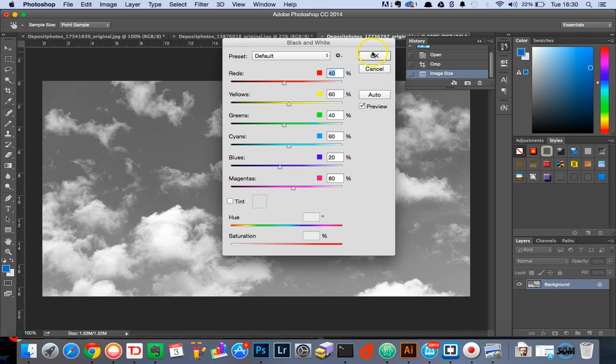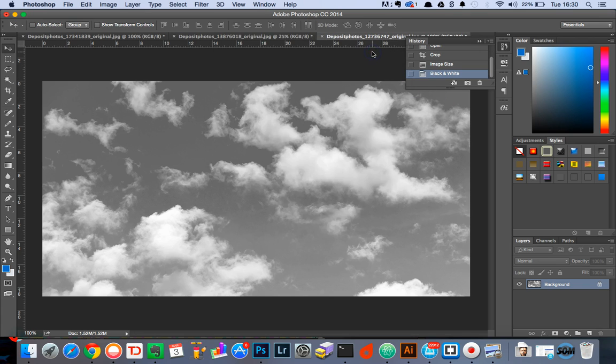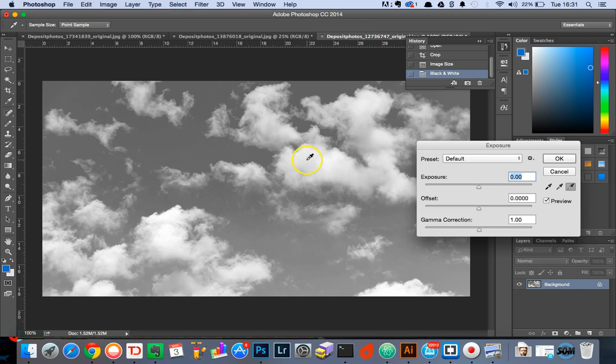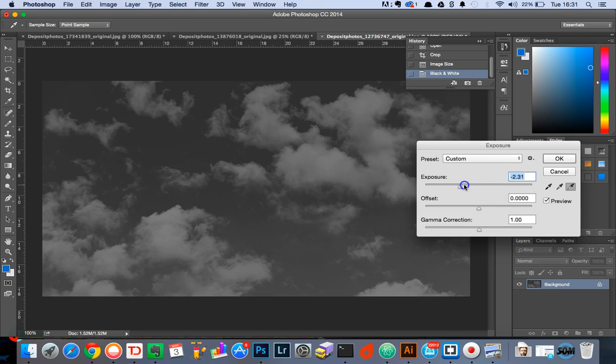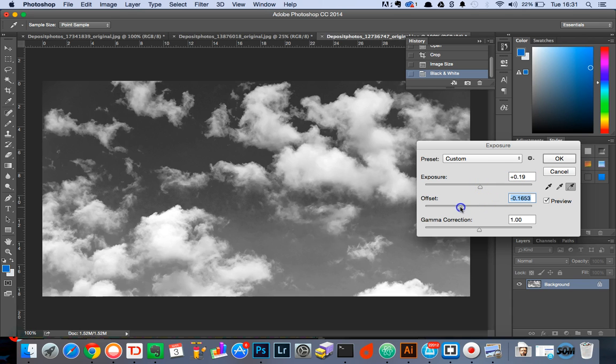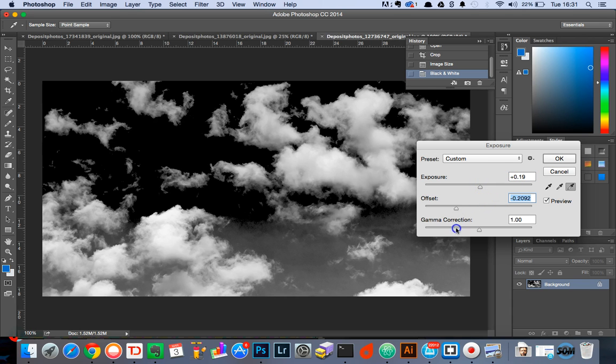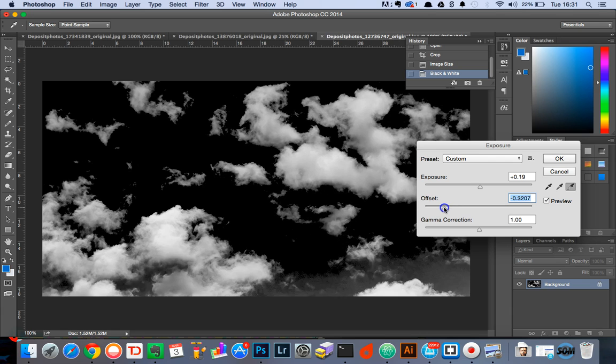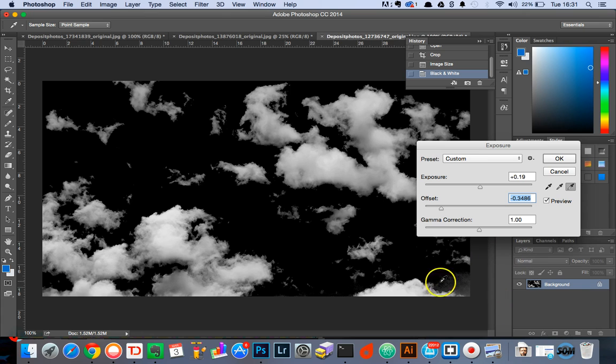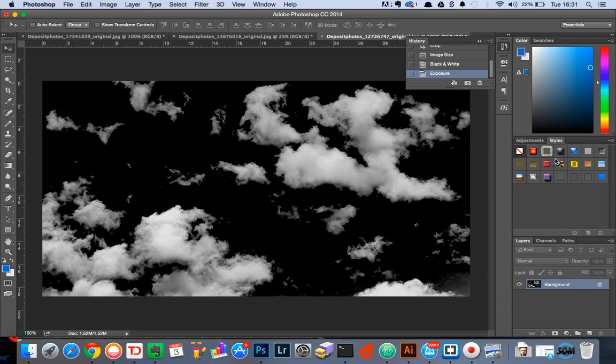And then we're going to head back over to image adjustments and this time we're going to select exposure and what we're going to do is drag the offset down so it becomes a solid black where the blue clouds were and then set the OK button.